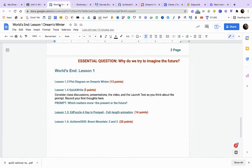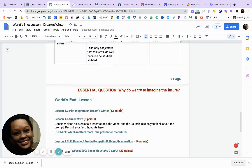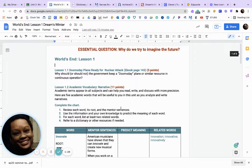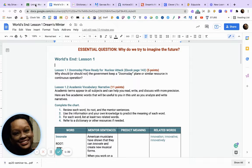Now that we've finished Achieve 3000, let's go and do Lesson 1.1: Doomsday Plane Ready for Nuclear Attack.